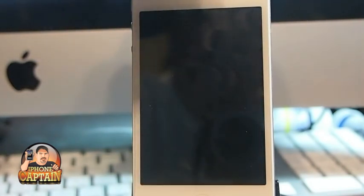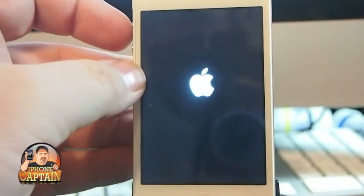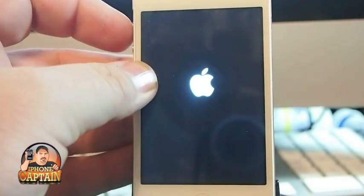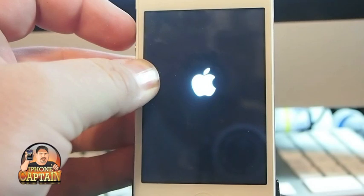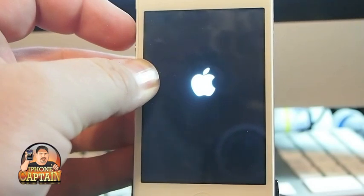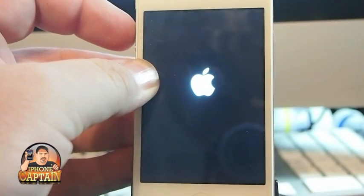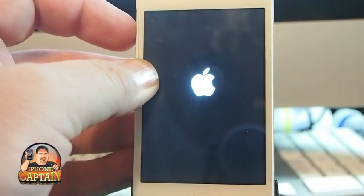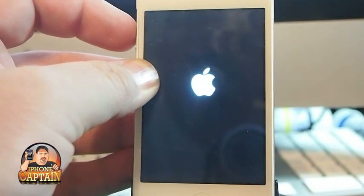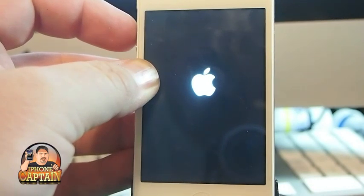Now, hold your power button down. Once you see that Apple logo come up, just hold your volume button in, and as the device boots up it will automatically go into safe mode. I think I might have slipped off the button, but we'll see.